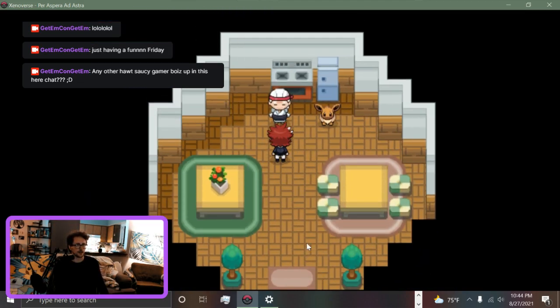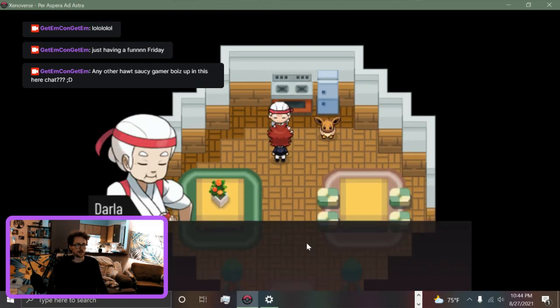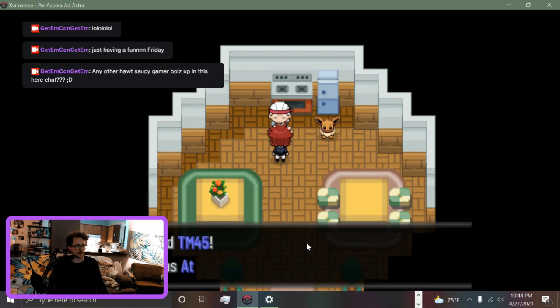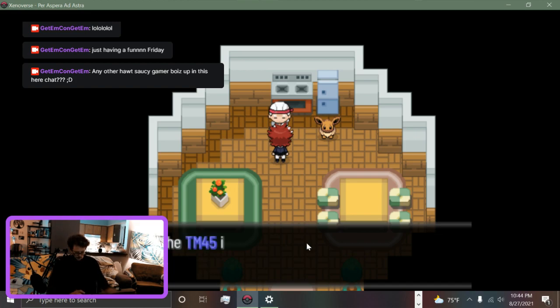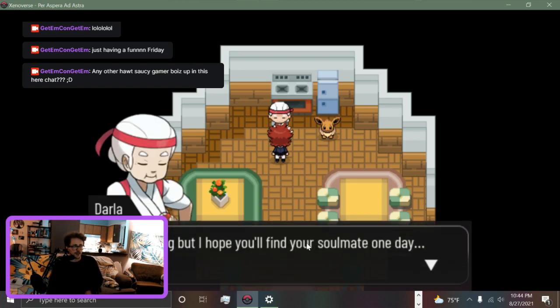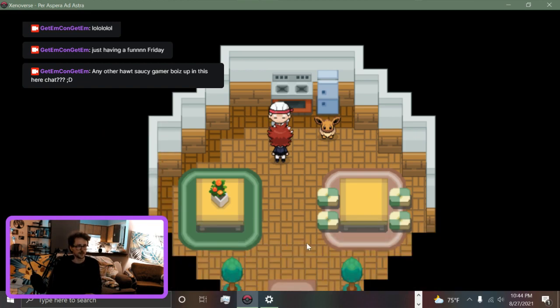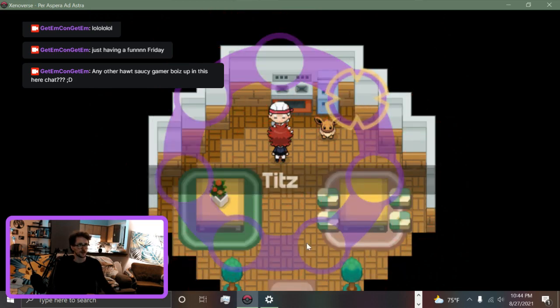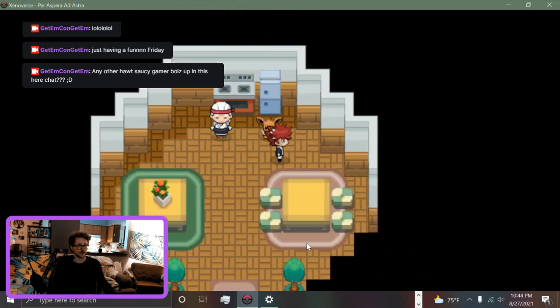Oh wait, a different building. Have I been in here yet? I have not. This old lady with an Eevee - I took this Eevee with me and I couldn't help becoming attached to it. Take this. Okay, because the Eevee attracted her little stud of an Eevee.